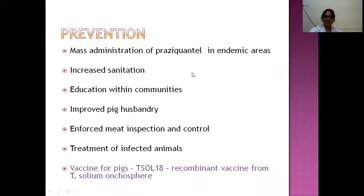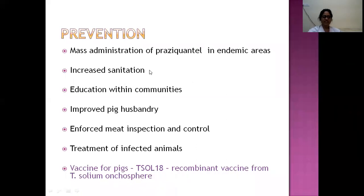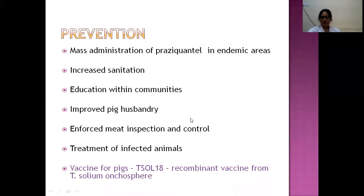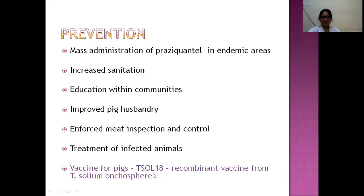Prevention can be achieved by mass administration of albendazole or praziquantel in endemic regions, increasing sanitation levels, educating communities about handwashing and hygienic measures, improved pig husbandry, enforcing meat inspection and control measures, treatment of infected animals, and vaccination of pigs. One vaccine, TSOL18, has been developed — a recombinant vaccine from oncospheres of Taenia solium.